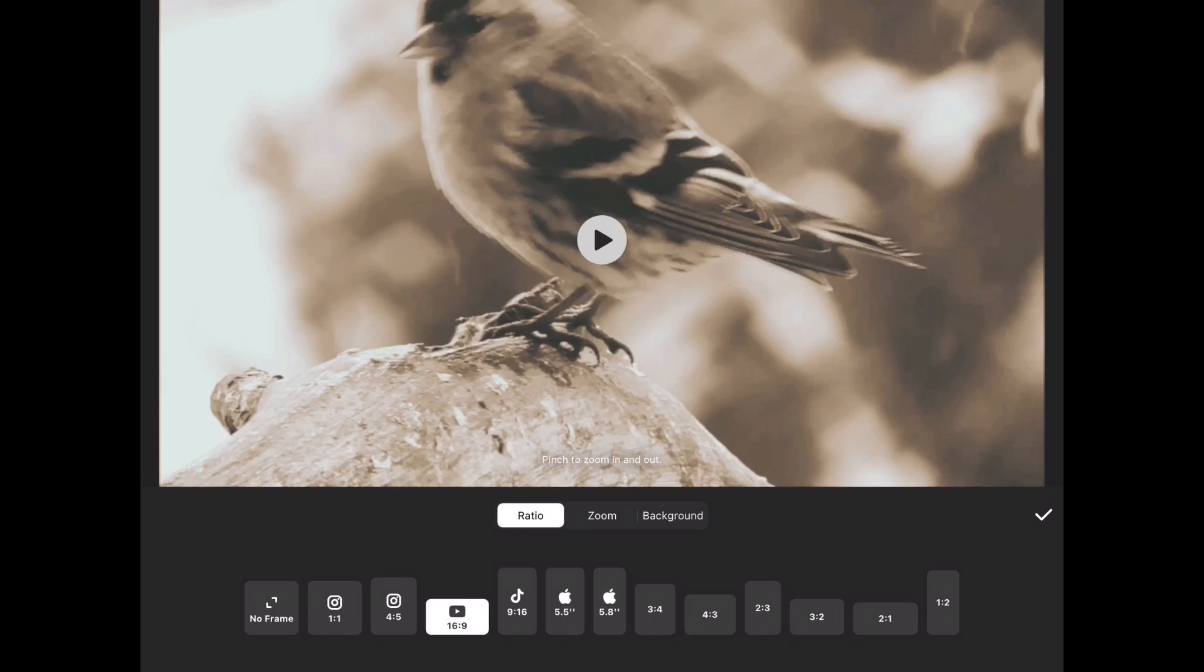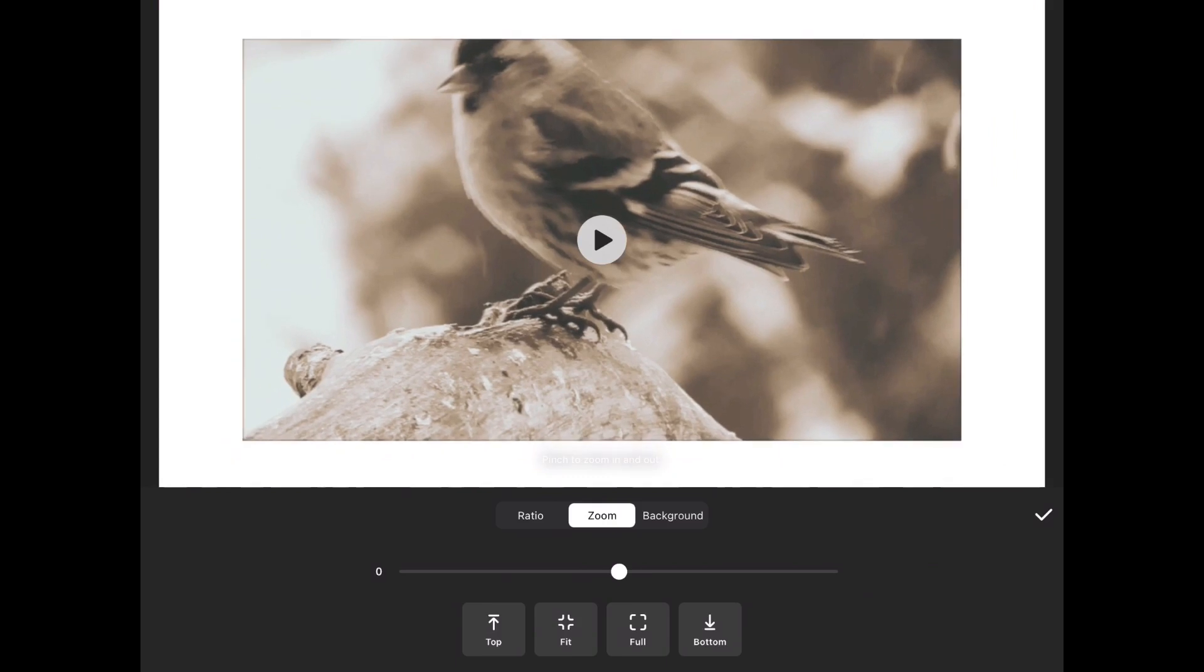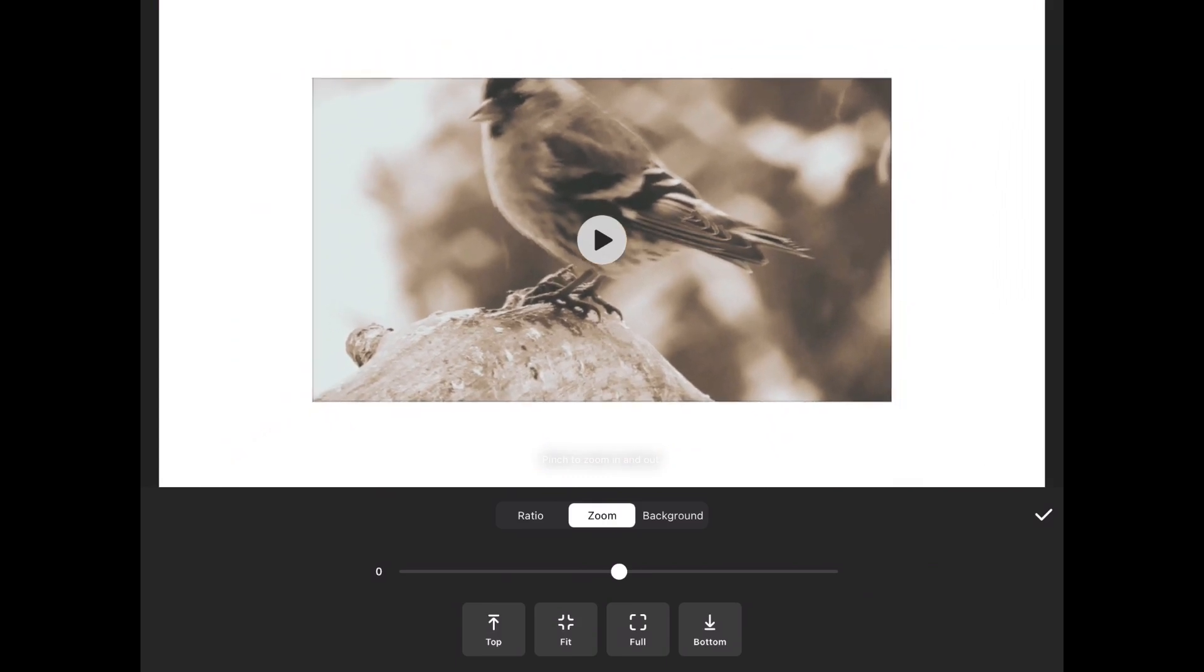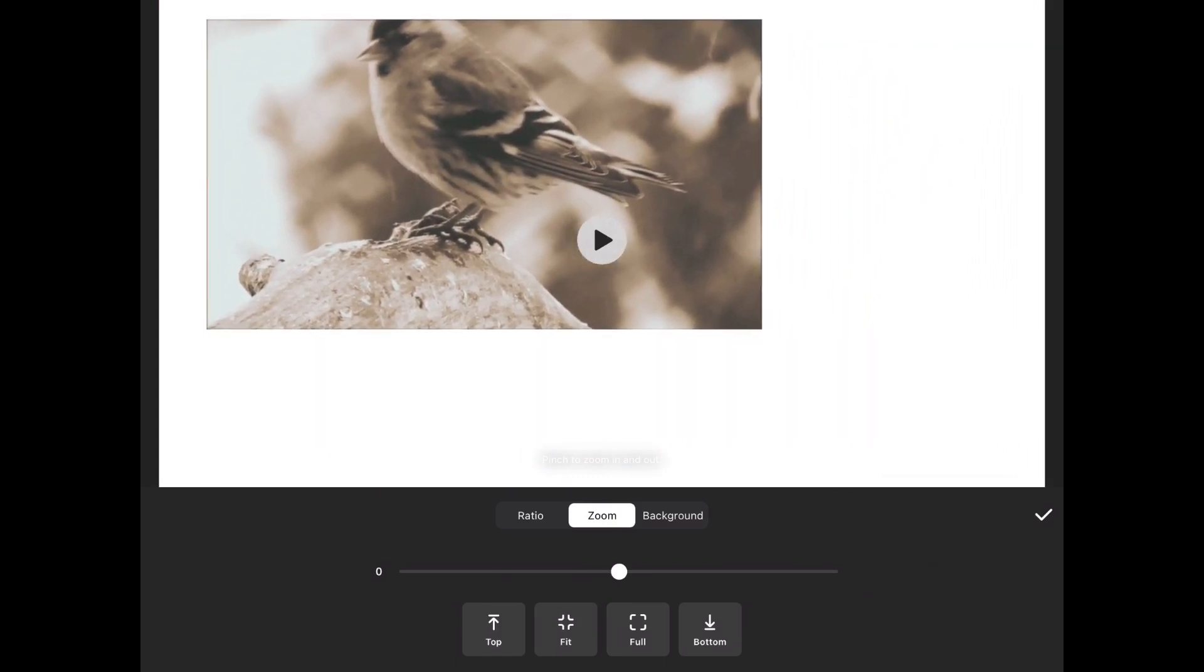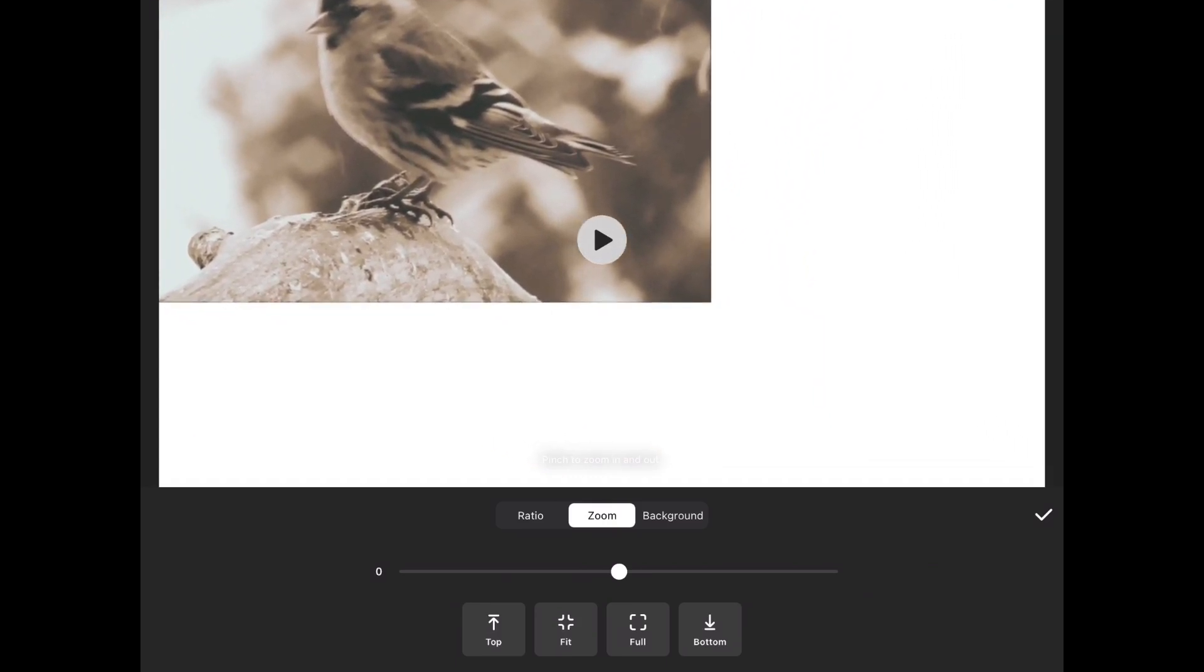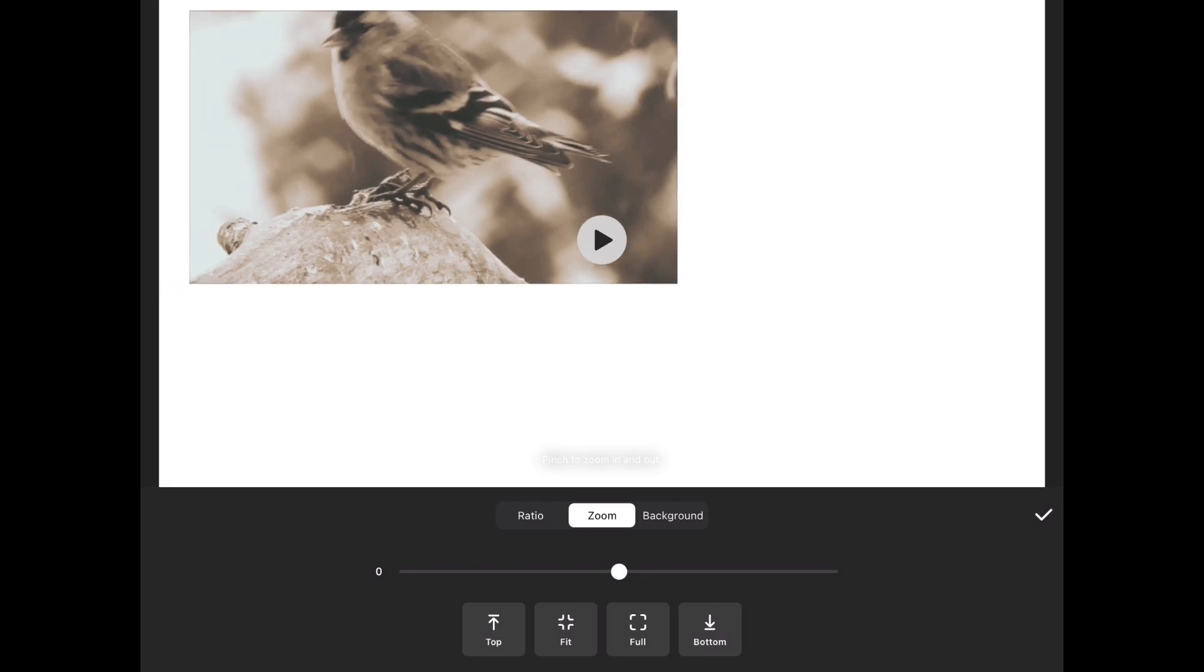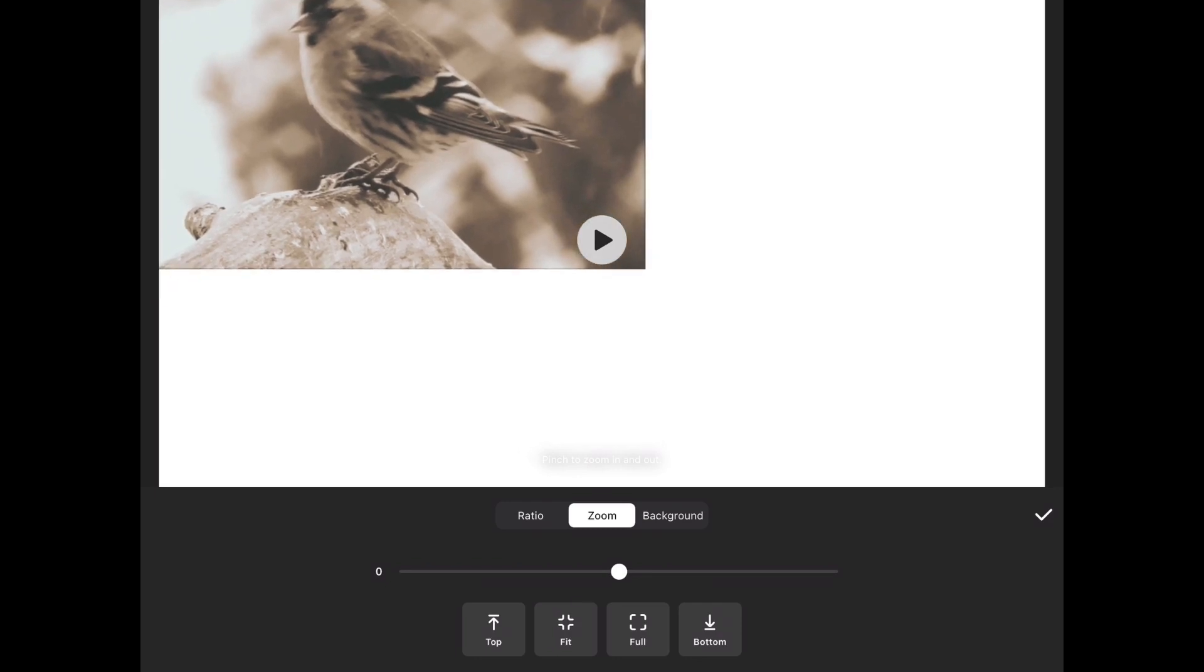Tap on zoom to change the size and position of this clip. Pinch and zoom and long press and drag the clip where you need to be. I'm going to start in the upper left hand corner, but you can start wherever you like.